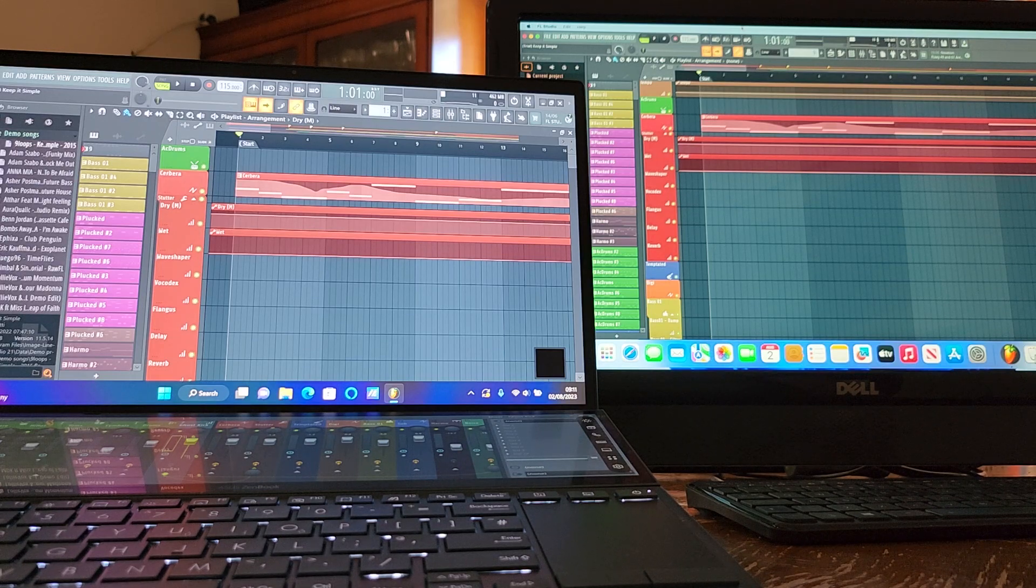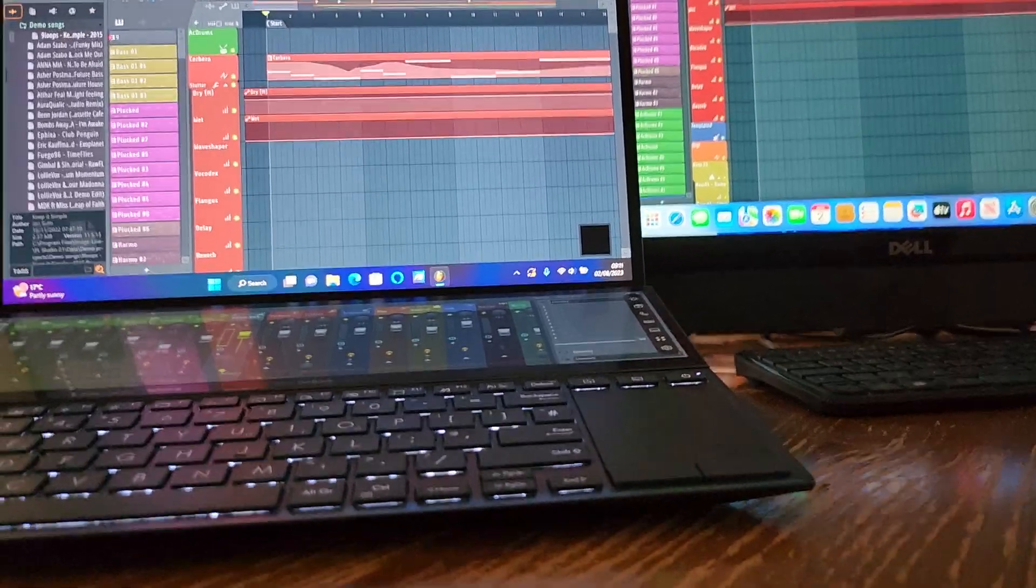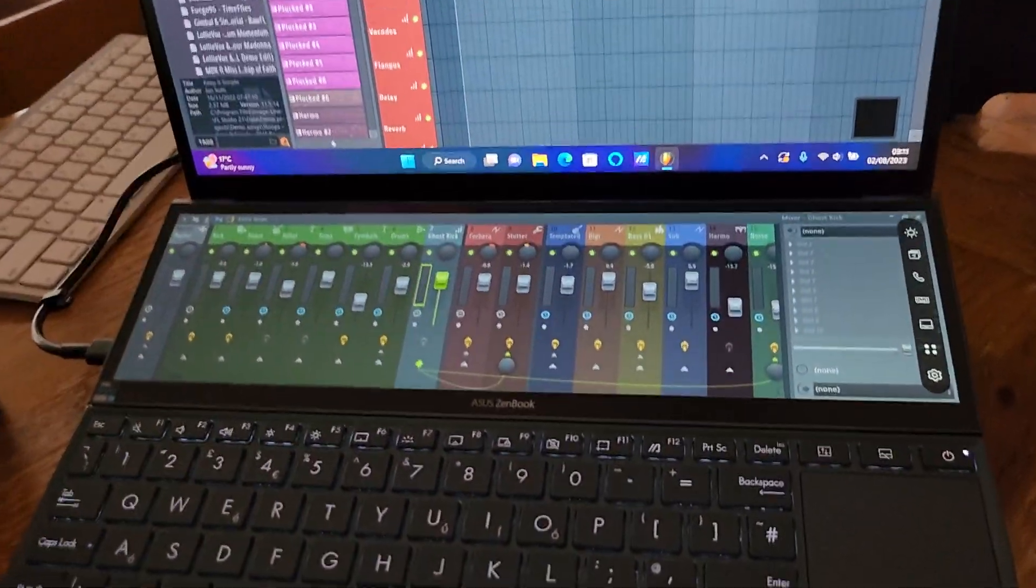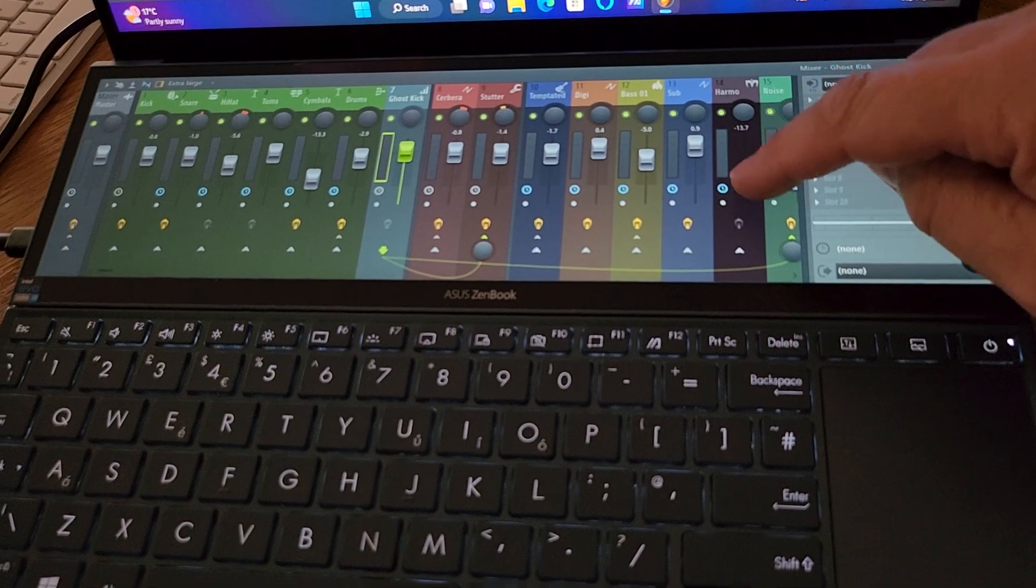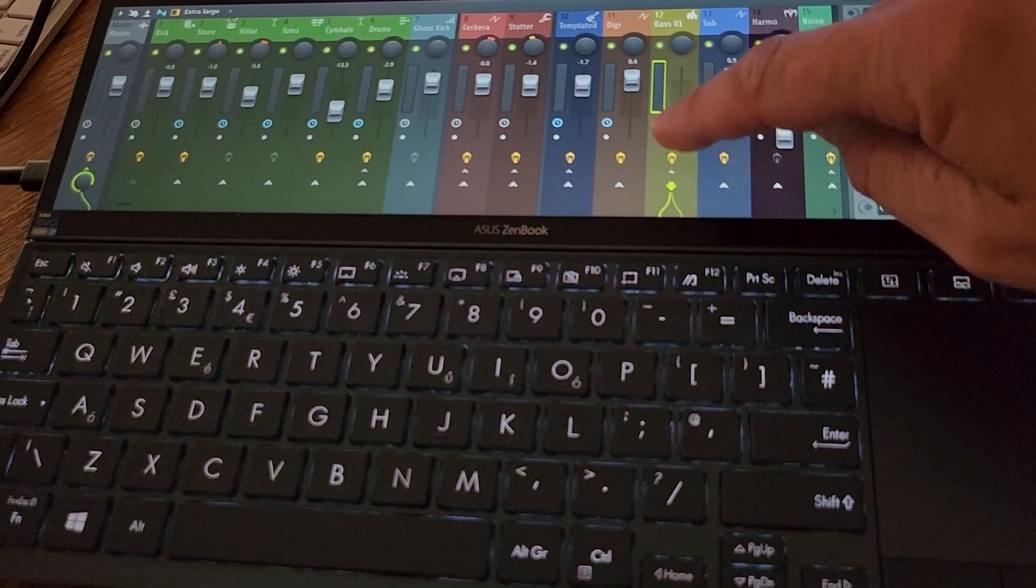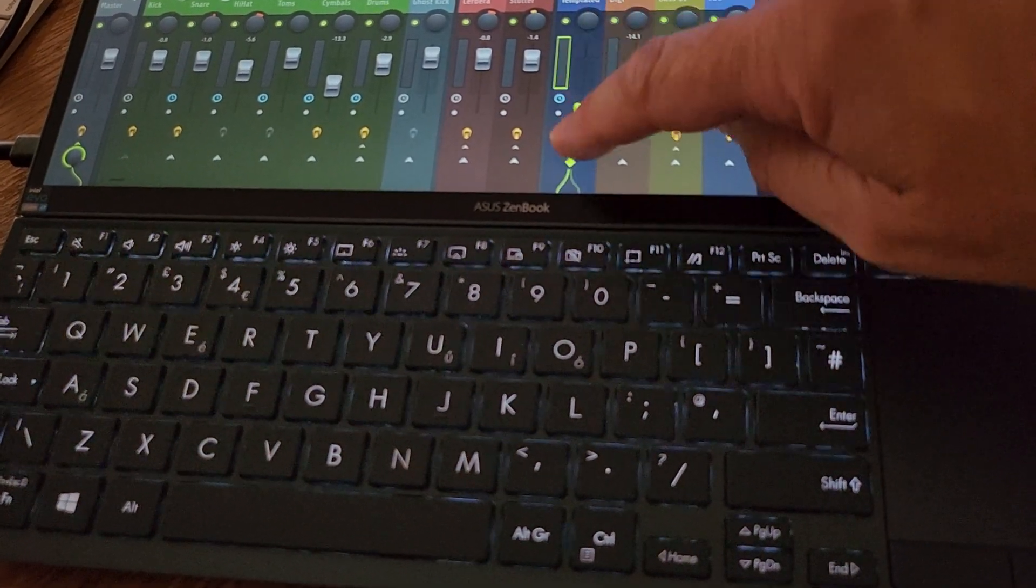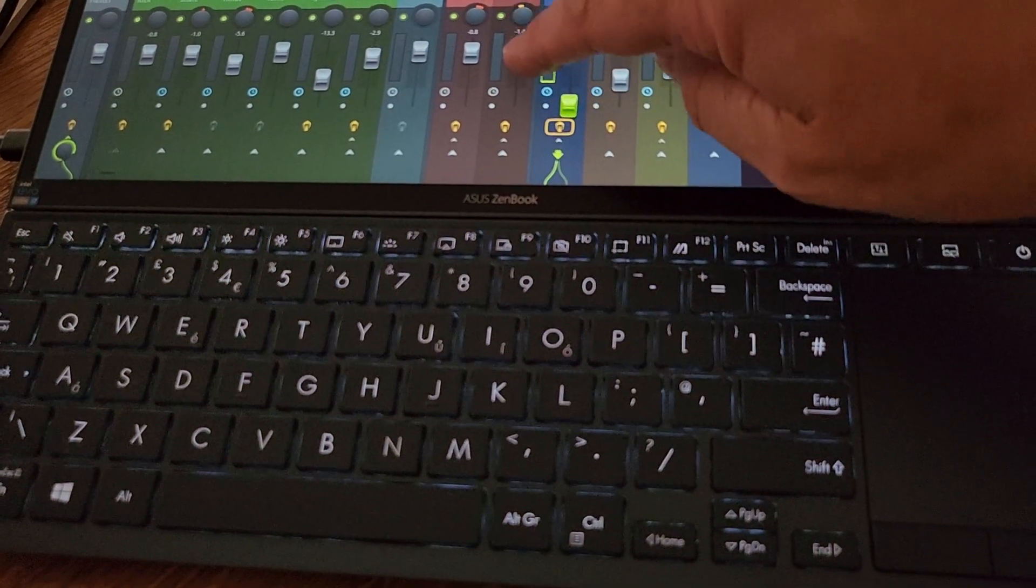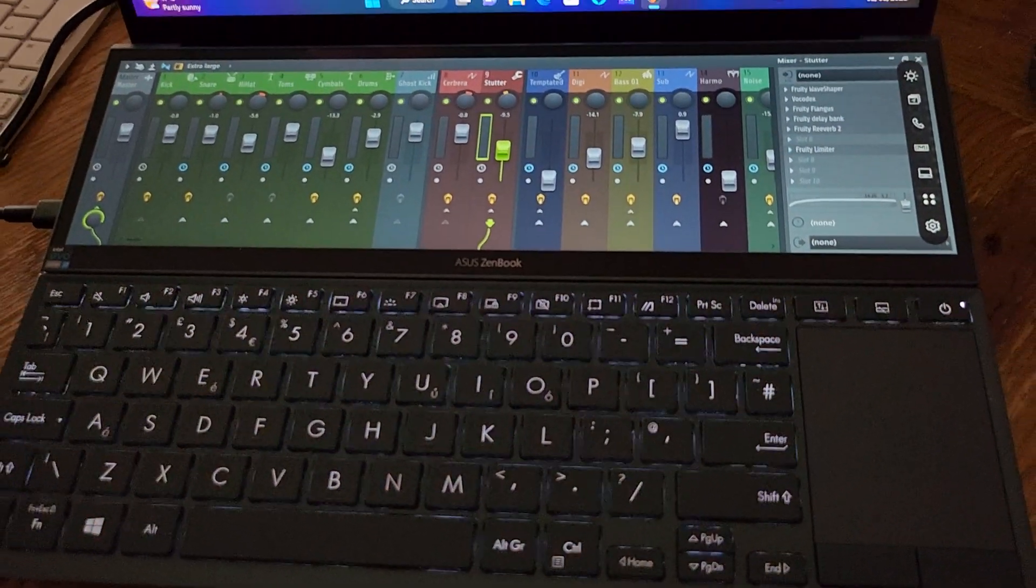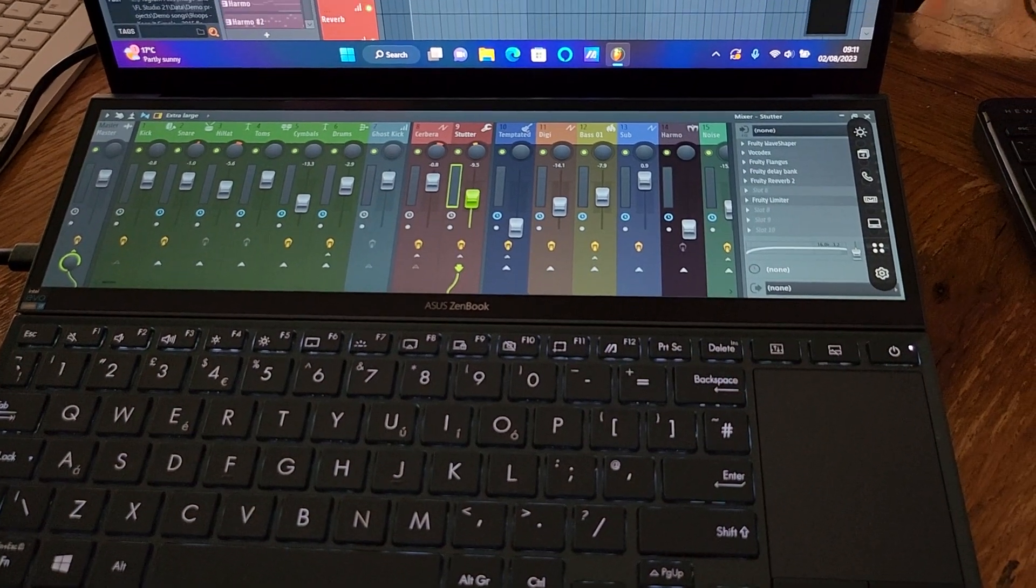I do like the Mac Mini. I do like the Asus ZenBook Duo for FL Studio because you get this great way to manipulate the mixer. It's very easy to do with your finger, which I love. And it just docks nicely into that second screen down there. It works really well.